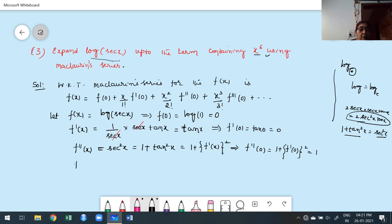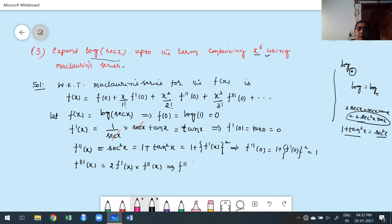Next, find the third derivative. Differentiating f''(x) = 1 + (f'(x))²: the derivative of 1 is 0, and derivative of (f'(x))² is 2·f'(x)·f''(x). We can't express this further, so we leave it as itself. What is f'''(0)? It is 2·f'(0)·f''(0) = 2·0·1 = 0, because f'(0) is 0.